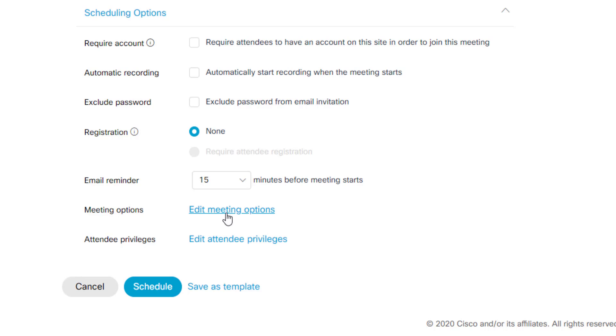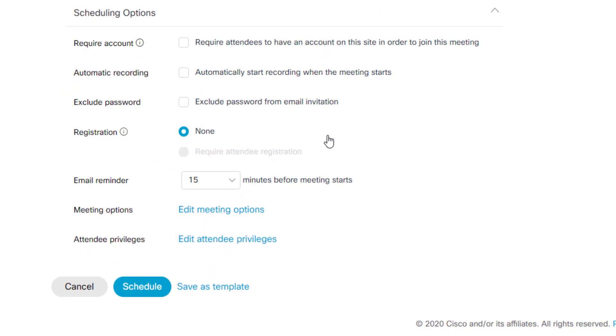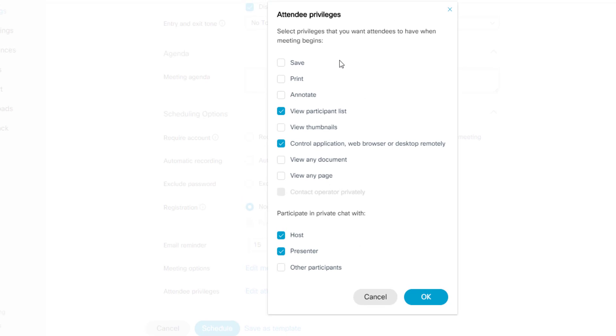Then you've got meeting options. If you click on edit meeting options, you can change some of the settings over here to allow for notes, file transfer. You can also turn on or off chat as well. By default the chat settings are set so that attendees cannot privately chat with one another. They can only chat publicly with everyone as a group. And then the last option is edit attendee privileges where again you can set some settings for what the attendees can be able to do when the meeting begins. I would leave these all as the default. I wouldn't change any of these. I especially would not check other participants here.